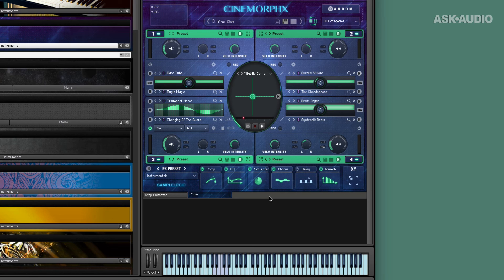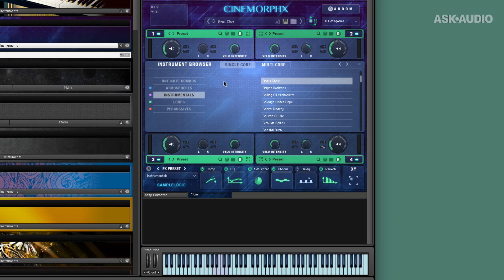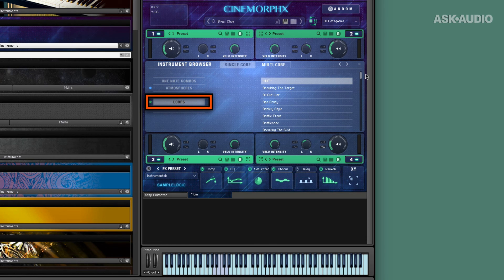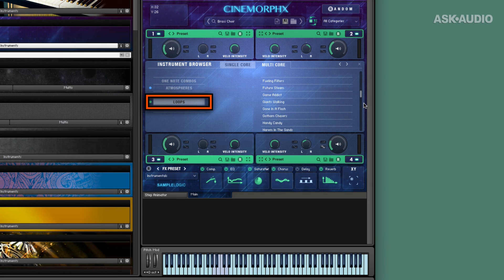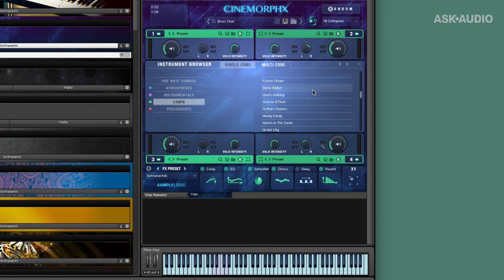So the mixer is recordable and animatable as well. I'm going to go to a third preset. I'm going to check out a loop this time. Let's see what they've got in the way of loops. Kind of like Game Addict. That's a fun one.